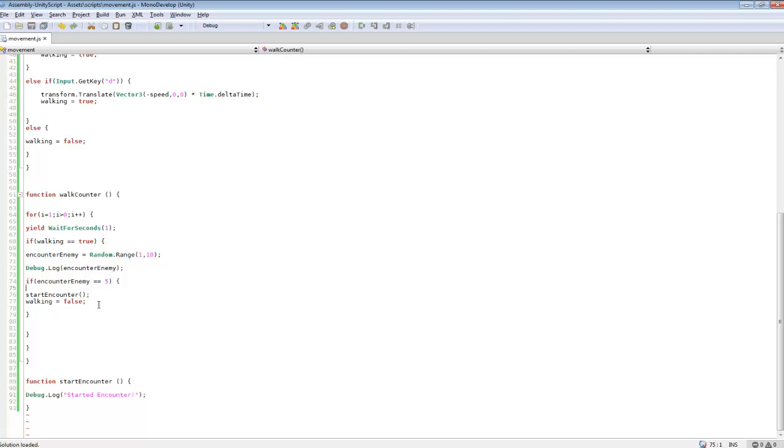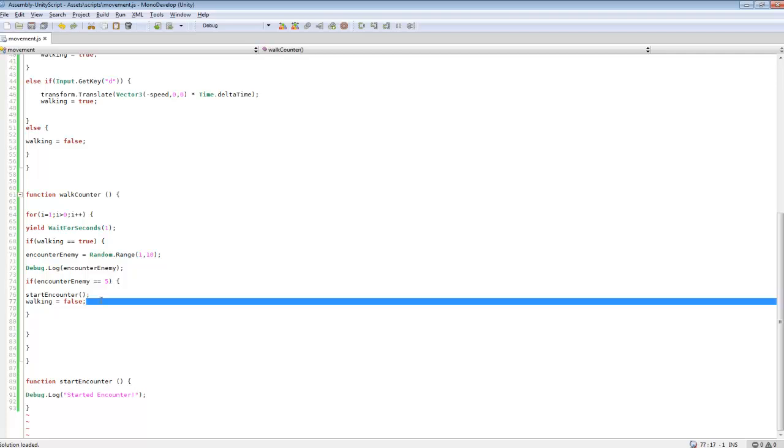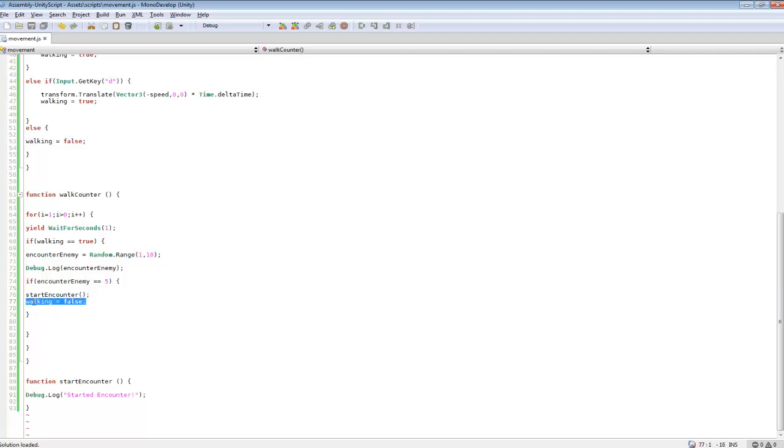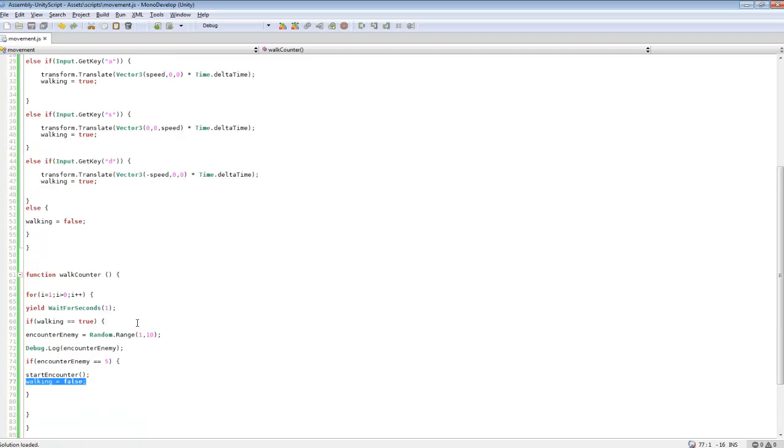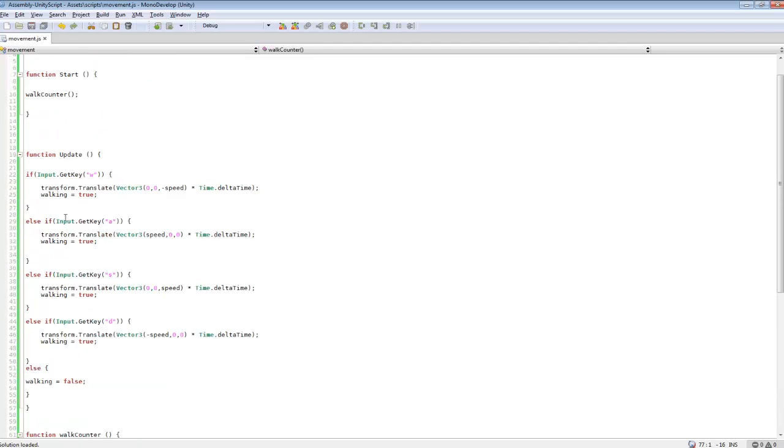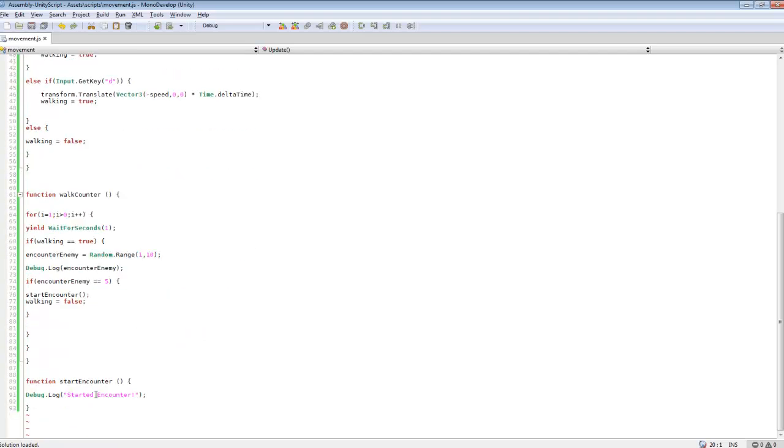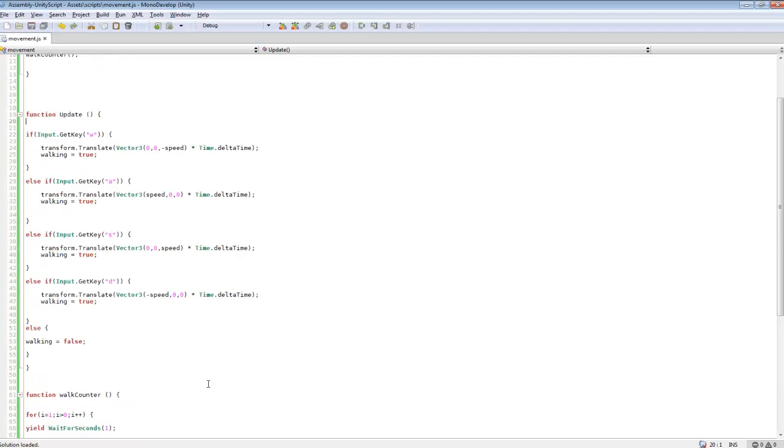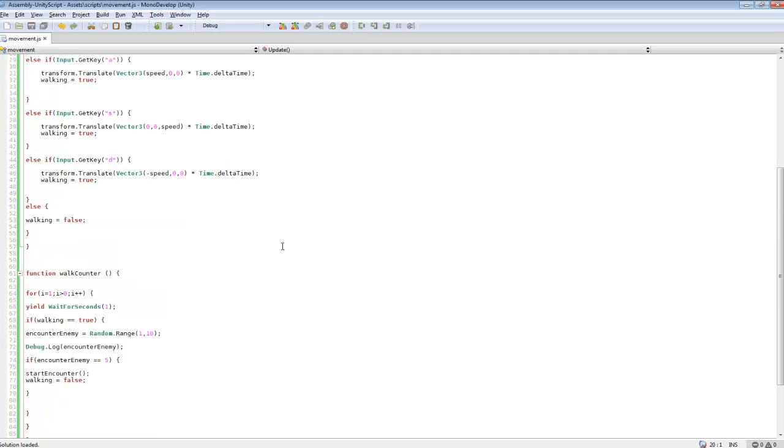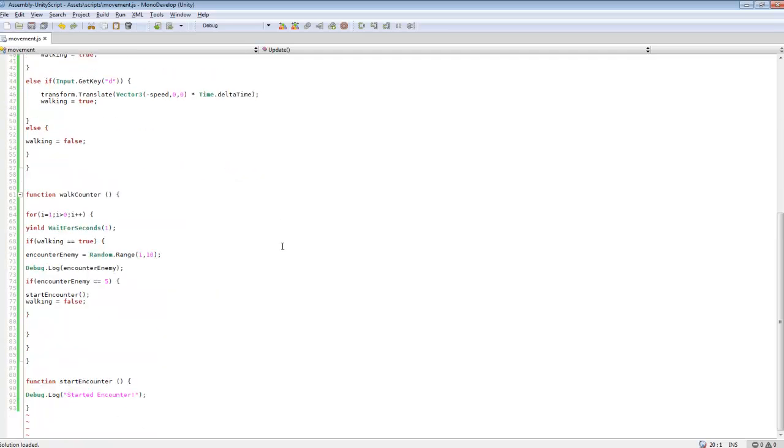But yeah, in here I just changed walking to false. I'm probably going to have to set something else up. I'm probably going to make it so you won't be able to move after that's selected. Or actually, hmm, I might actually make this entire script disabled and switch to a separate script for the actual encounter.